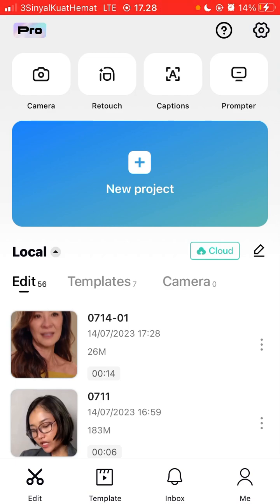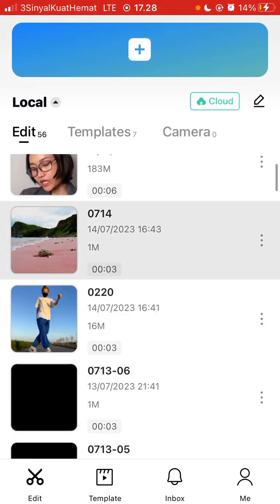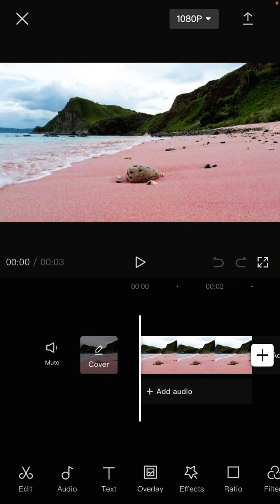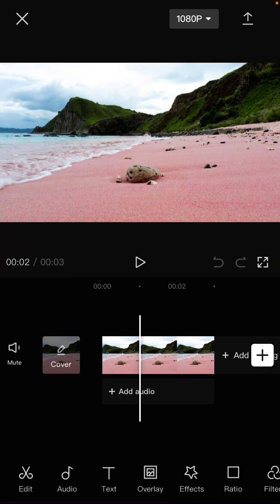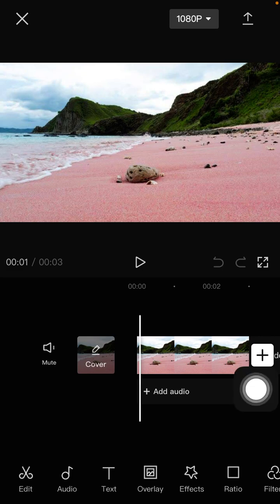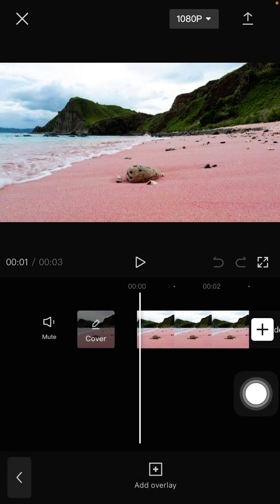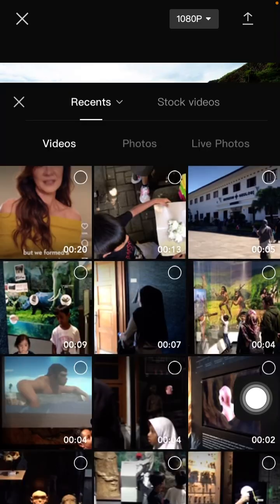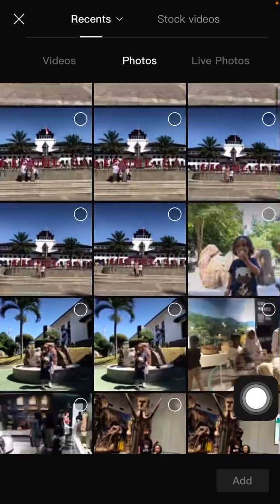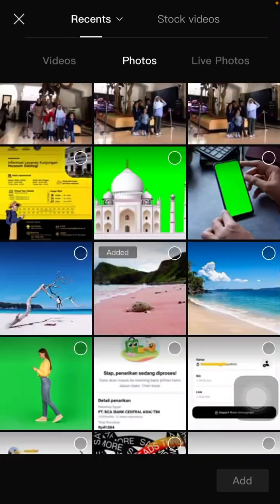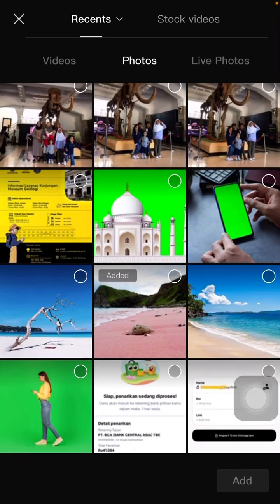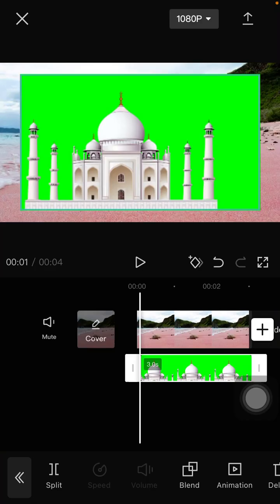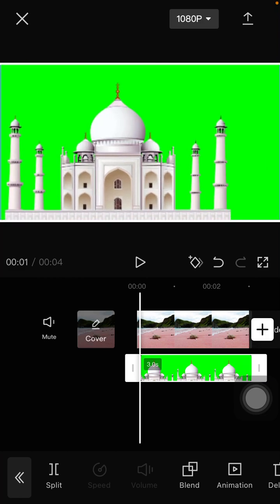I'm going to open my project. There's a photo here and I'm going to add the overlay. Select overlay and you can select video or photo. For example, this image, and I'm going to merge it.